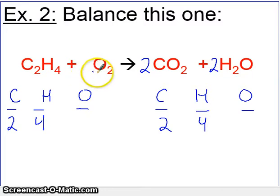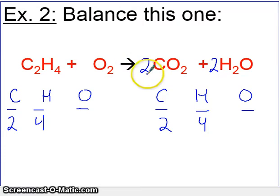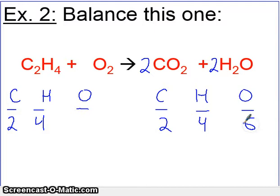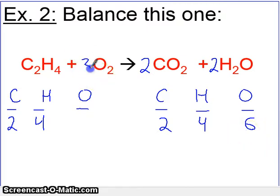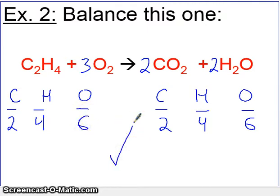On the left side I have 2 oxygens. On the right side, let's total them up: I have 2 times 2, so 4 here, plus another 2, giving a total of 6 oxygens on the right side. This 2 applies to the whole compound — so I have 2 oxygens there and this 2 applies to the whole compound giving 4, that's how I got 6. So what do we put in front of the oxygen on the left to make it 6? A 3, because 3 times 2 gives 6. Now the equation is balanced.